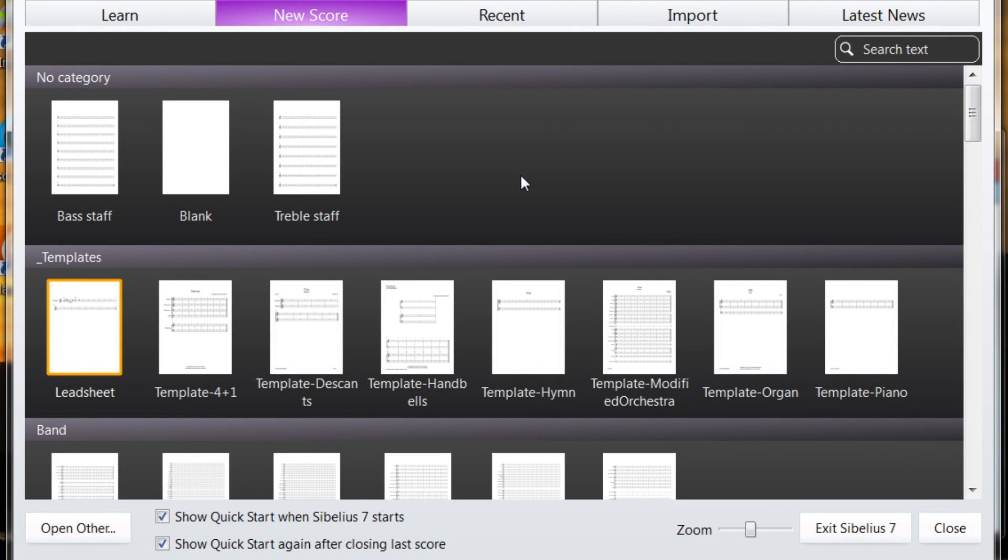I'm starting a new series on using Sibelius. This is designed for people who have never used it or who have limited experience with it.